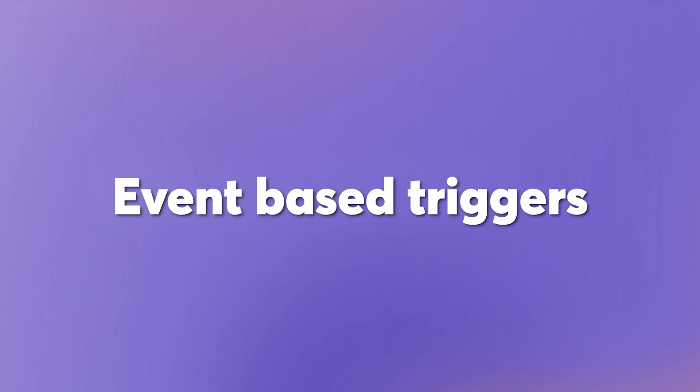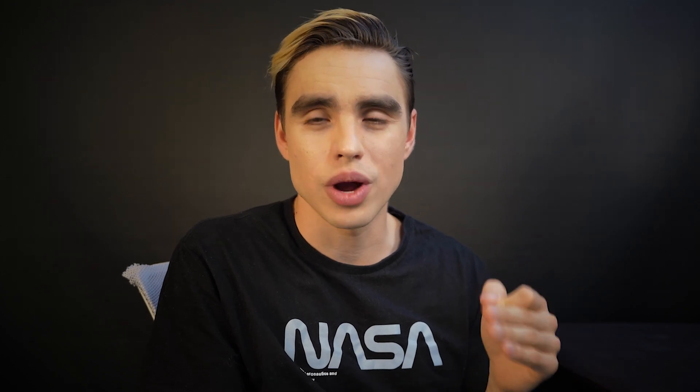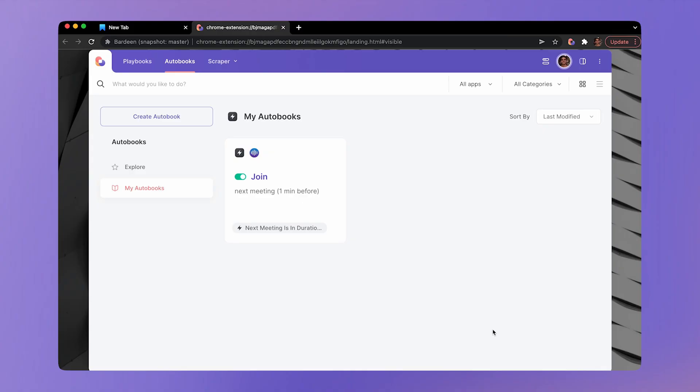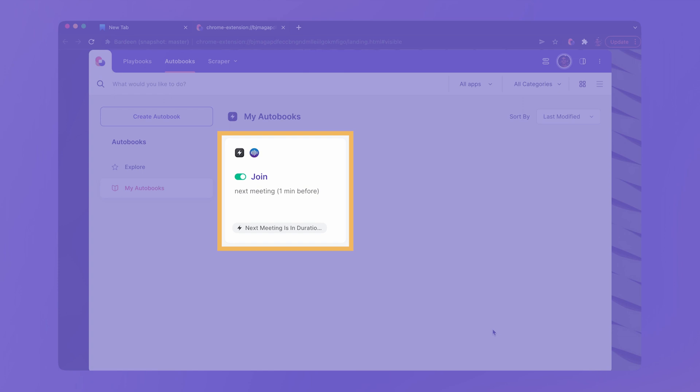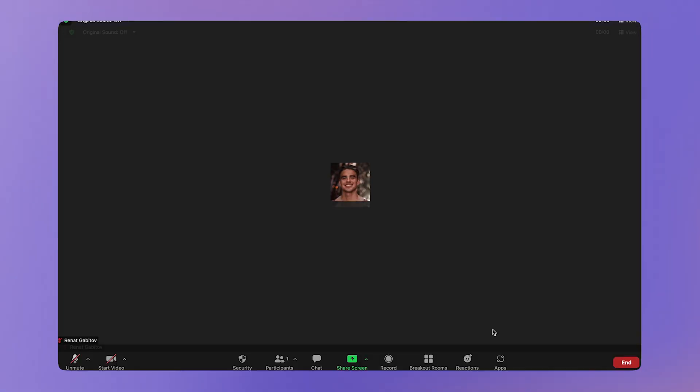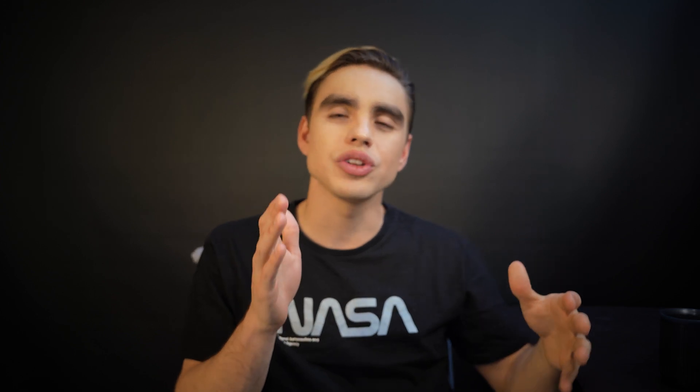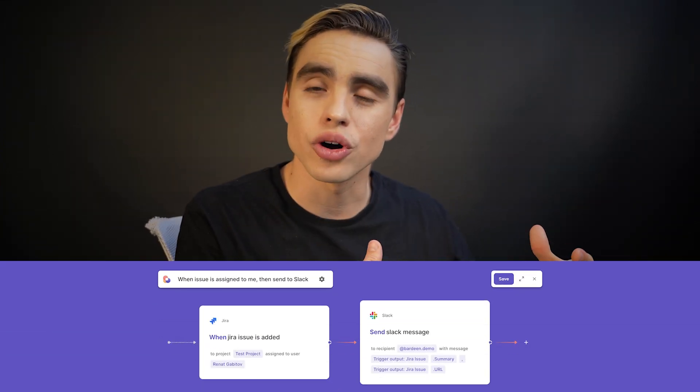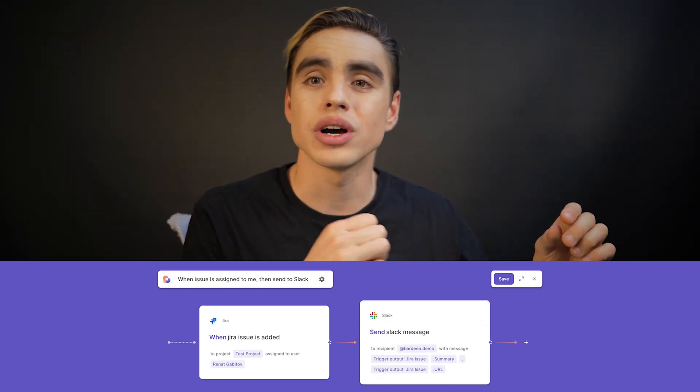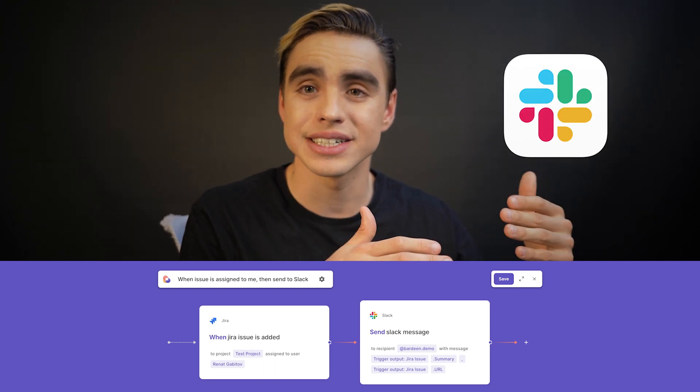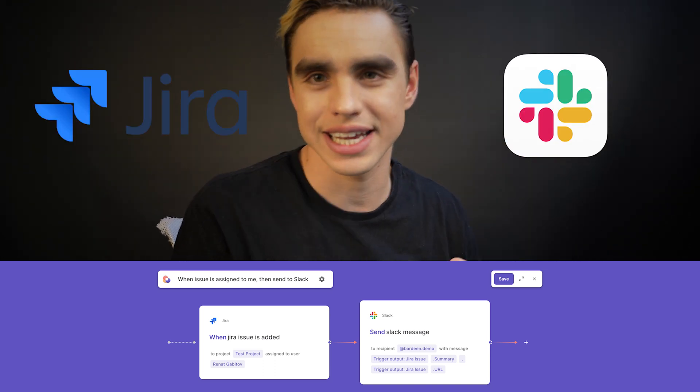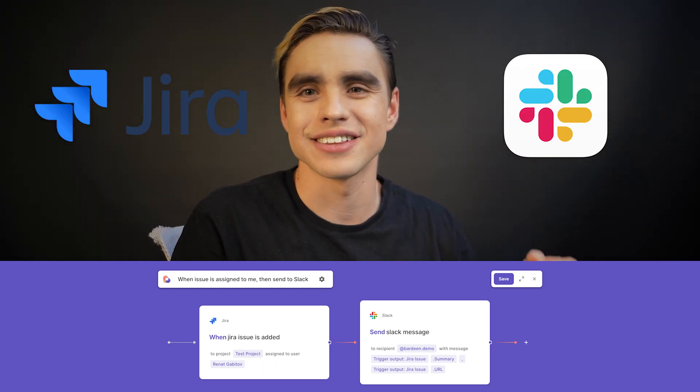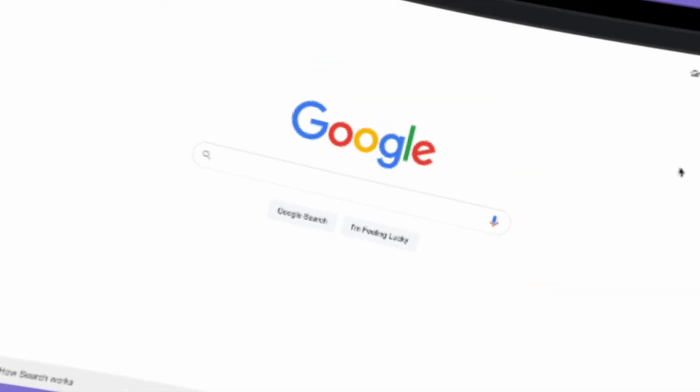Event-based triggers start an automation when something happens in one of your web apps. Right here in front of me, I have an automation that got triggered because I have an event in one minute. In today's tutorial, we'll take a look at an autobook that will send us a Slack message when there is a new Jira ticket assigned to me.